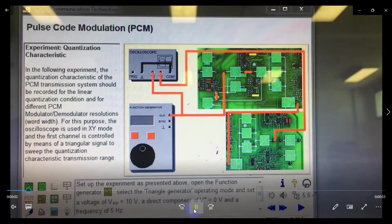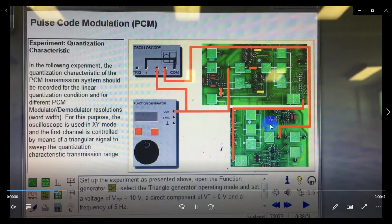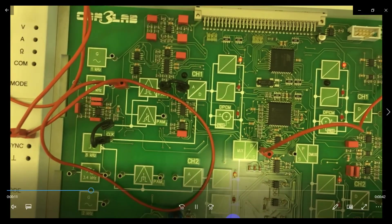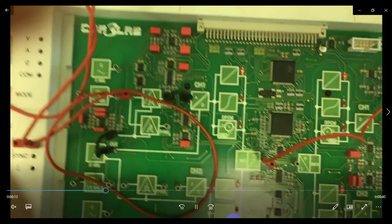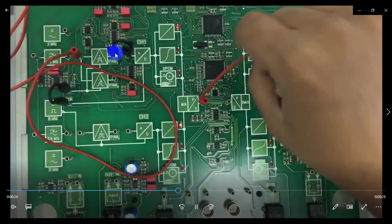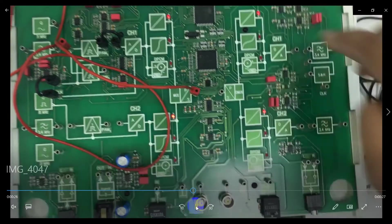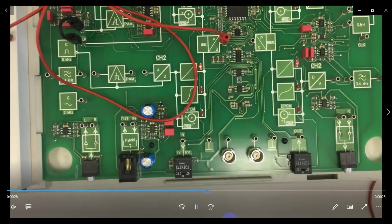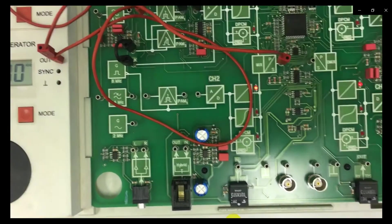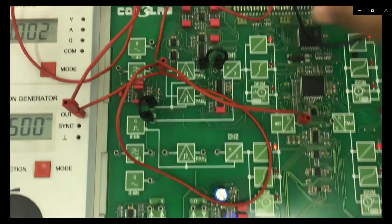This is the Pulse Code Modulation PCM board. The board number is 70007 — you can find it here on the board. Let me make the connections. Just verify the connections with your circuit diagram.